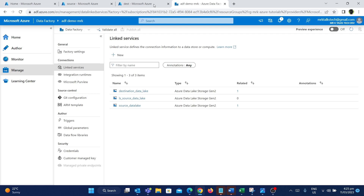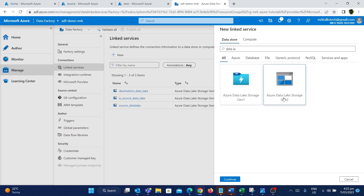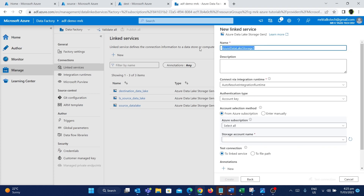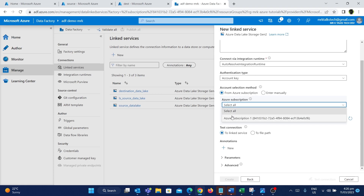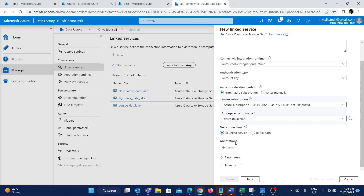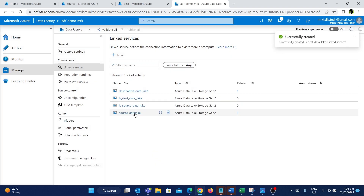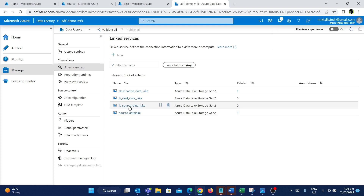Now I'm going to create a new linked service connection for the destination data lake. I'll follow the same steps — search for data lake, choose it, and give it the name LS underscore dest data lake. We'll use the same integration runtime and authentication type of account key. I'll select Azure subscription one, and the storage account name is disk data lake MRK. After testing the connection — which is successful — I'll click create. Now we have two linked service connections: one for the source data lake and one for the destination data lake.